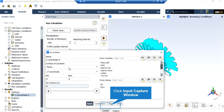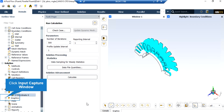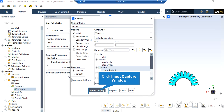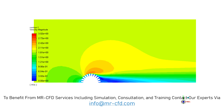To extract a 2D contour, we first define a plane by right-clicking on Surfaces and selecting New Iso Surface. Under Surface of Constant, we select Mesh and Z-Coordinates, then enter a value of 0 under Iso Values and click Save. To extract the contour, we right-click on Contours and select New. Under Contours Of, we select our desired variable — in this case, velocity. We then select our defined plane, which is the iso surface of Z-coordinate, and click Save or Display. The software shows the velocity contour for Reynolds number approximately equal to 5000, which can be compared with the contour presented in the paper.